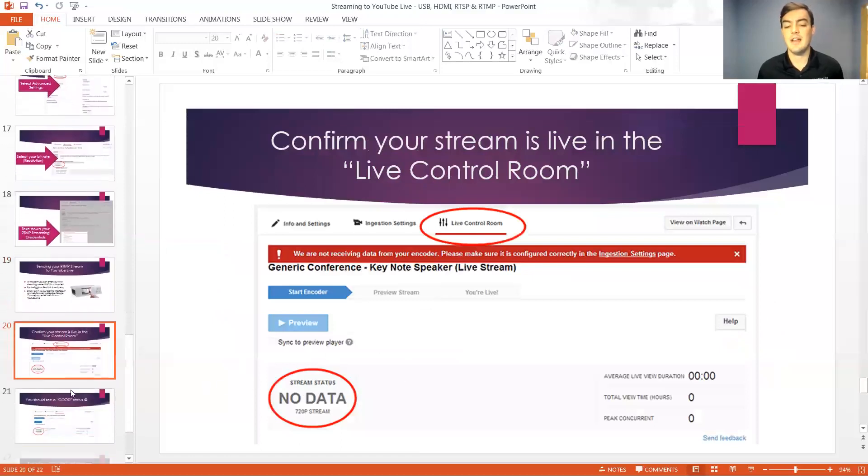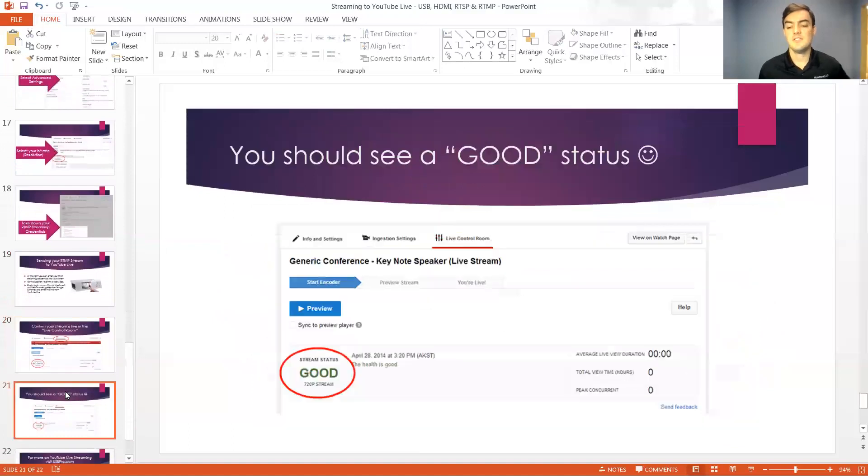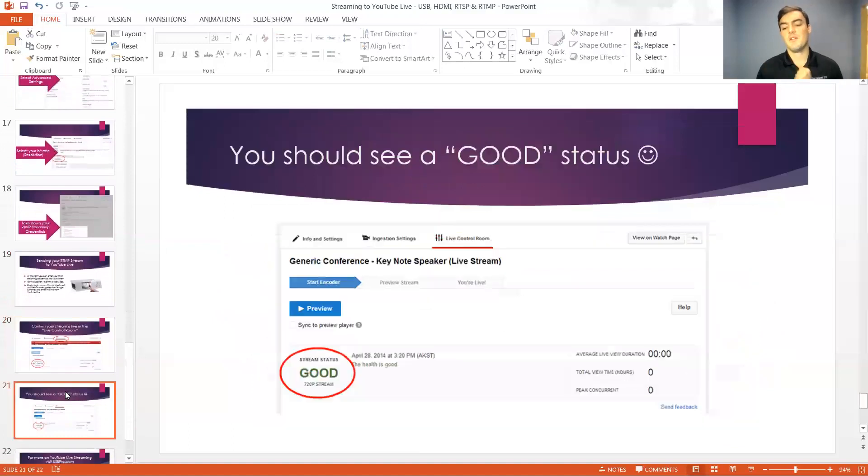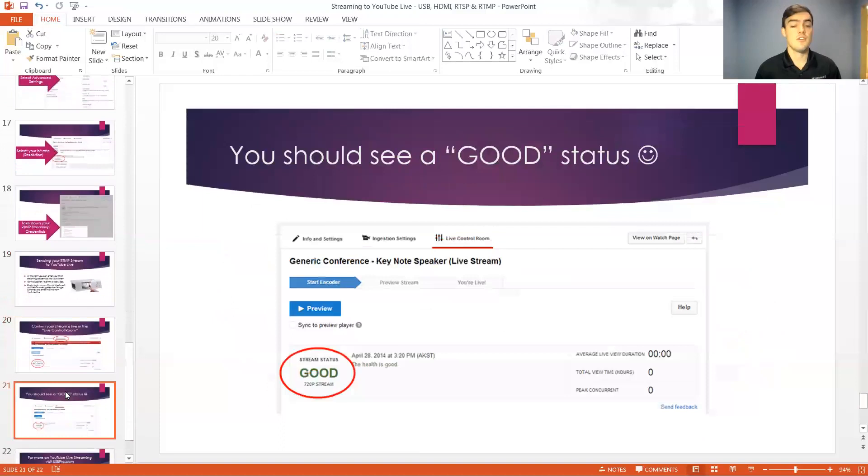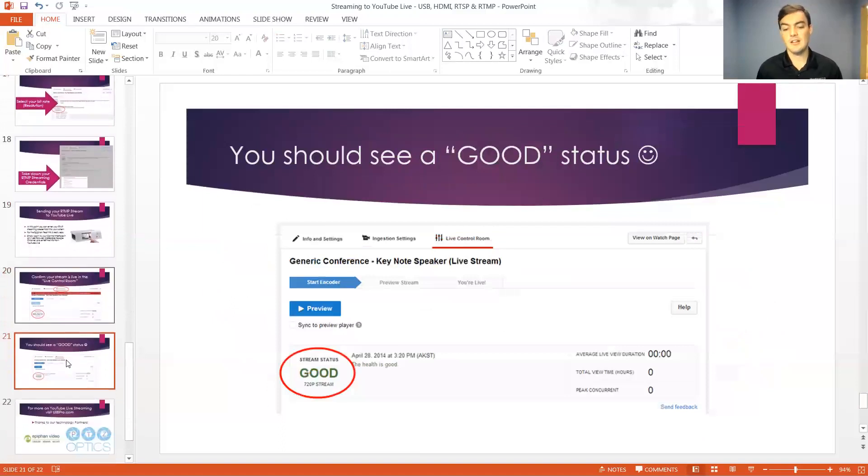It will give you a stream status. You can see right now it's saying no data. As soon as it's streaming perfectly it will say good in green and it will show you the video resolution of your stream. So you can see here we've got our live stream set up and